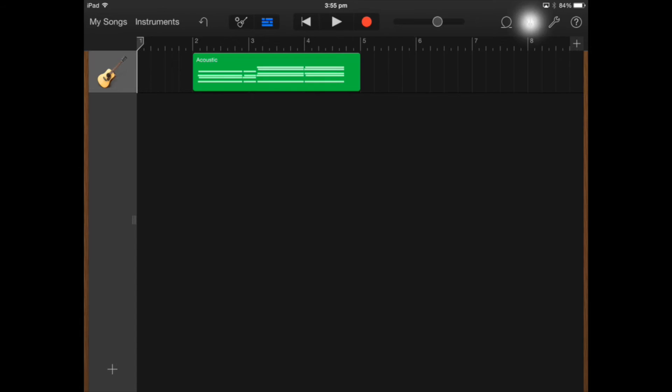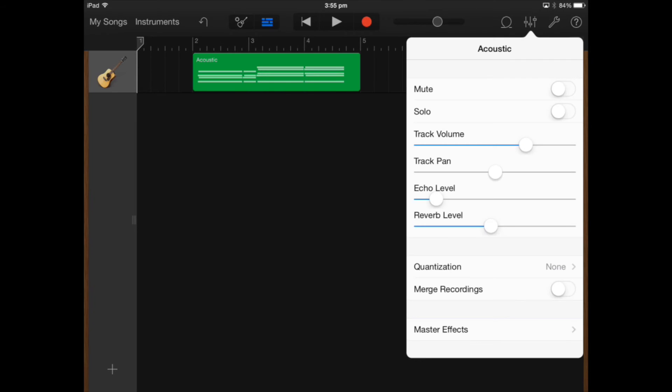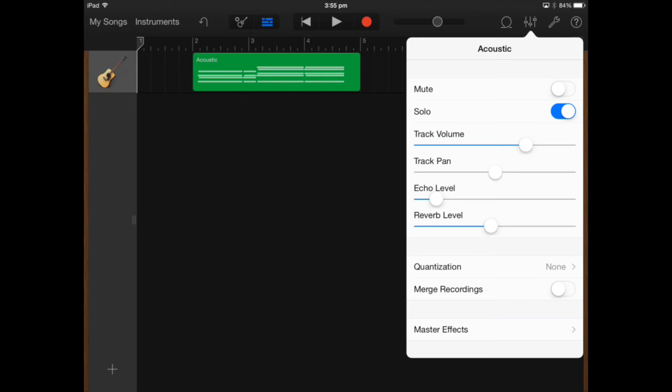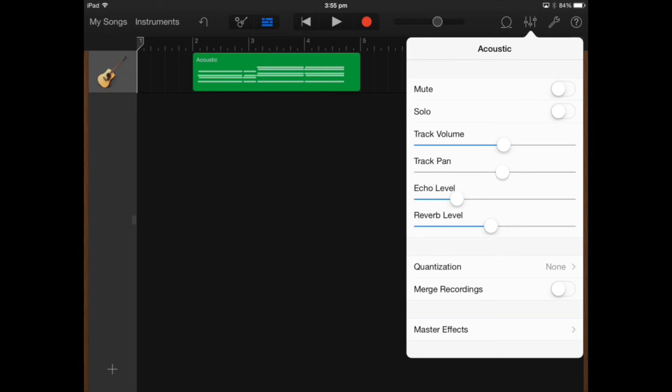The mixing tab that's just highlighted there allows me to do many different things so if I want to mute the track I can select that. If I need to solo it I can turn it on so it's only heard within the mix. Track volume how loud. Track pan means to move it from left speaker to right speaker if I want.